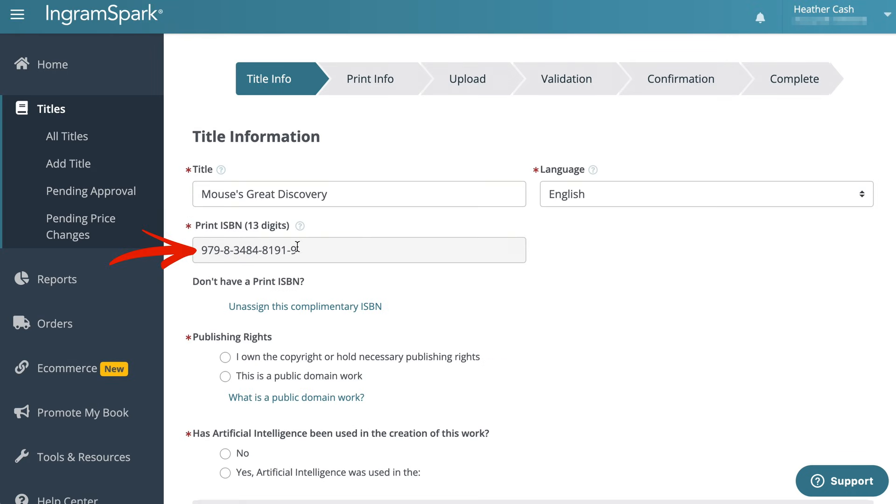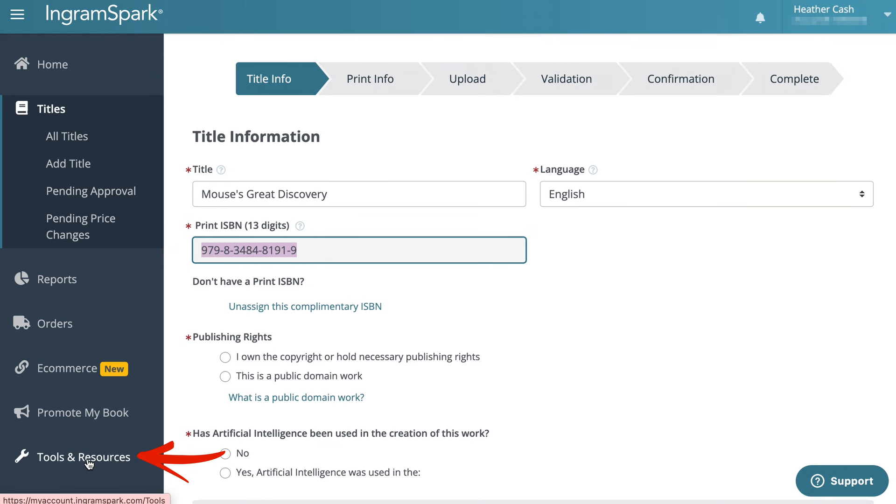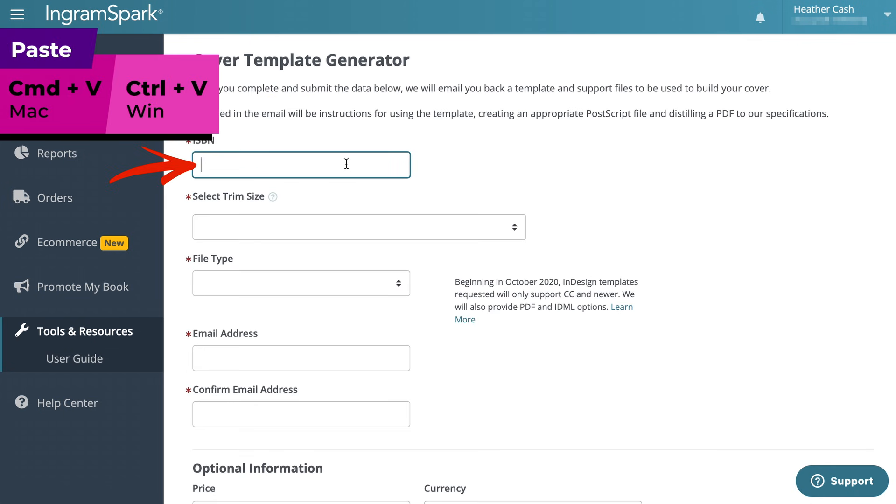And now I have my ISBN here so I can just grab it and copy it. Then I'll come down here to tools and resources and click on that. And then I'm going to choose cover template generator. I'll paste the ISBN that I just copied.